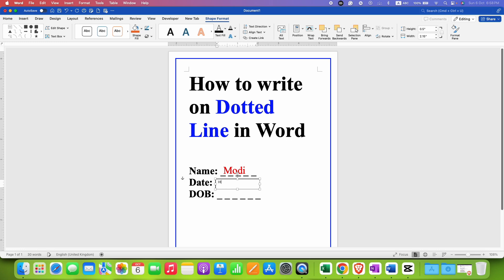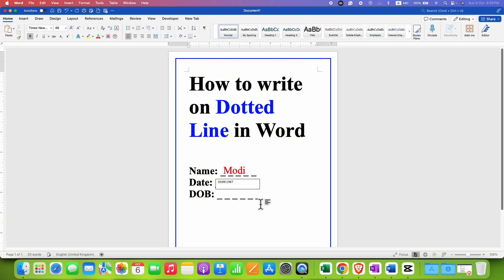For example, I will type here 10, 09, and 1987. Now as you can see there is an outer border and this box is not transparent.